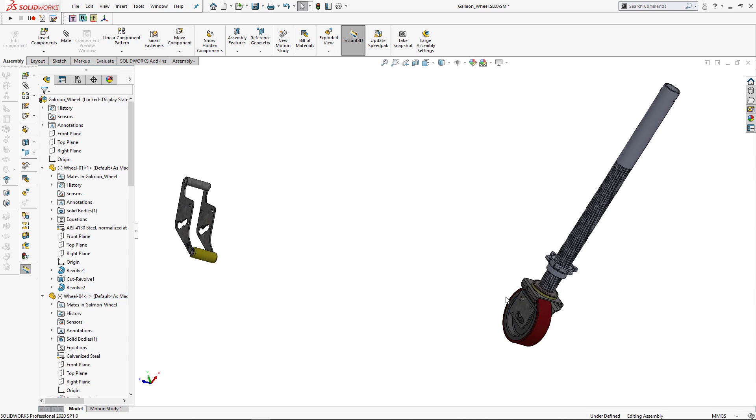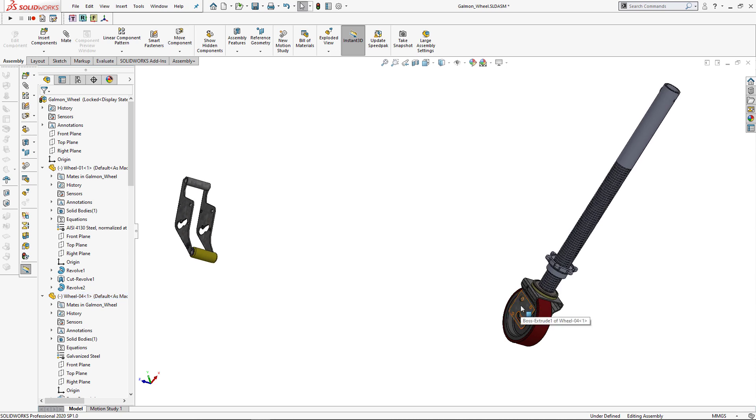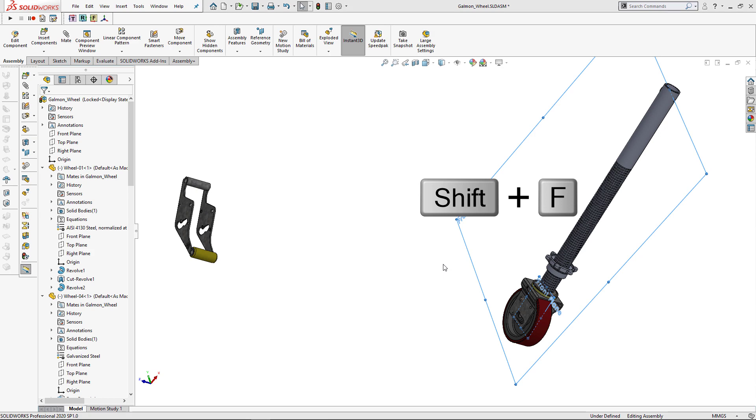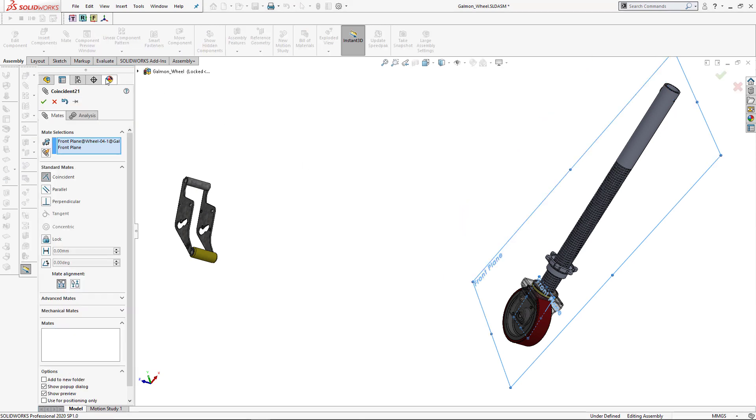Let's continue and add more mates. So now let's mate this component. I'm going to hover my mouse, click Shift plus F to select front plane, move my mouse away, click Shift plus F to select a front plane of main assembly, and click add mate command.